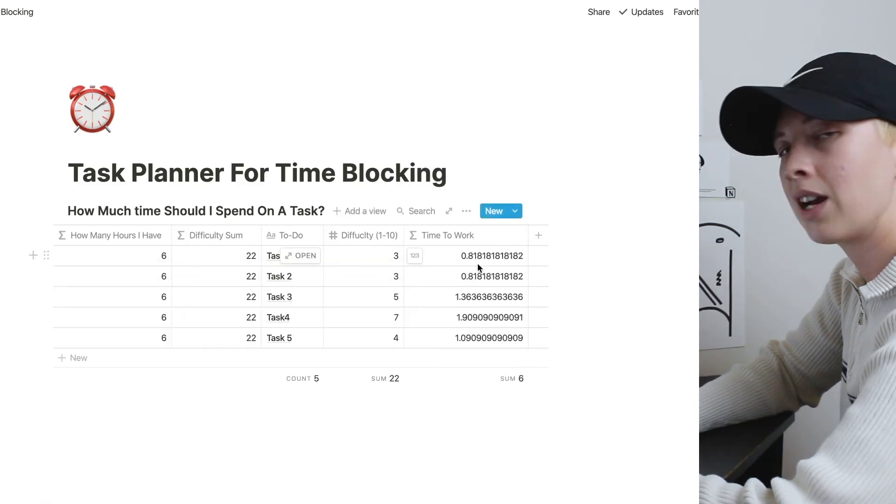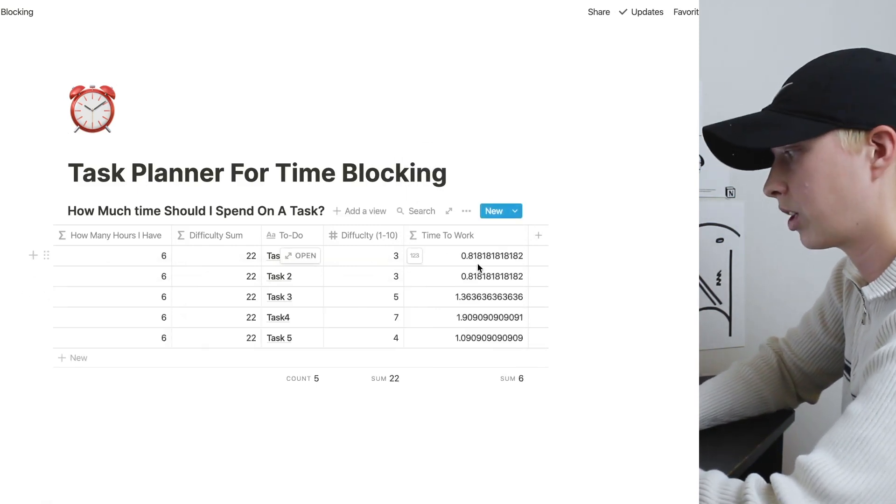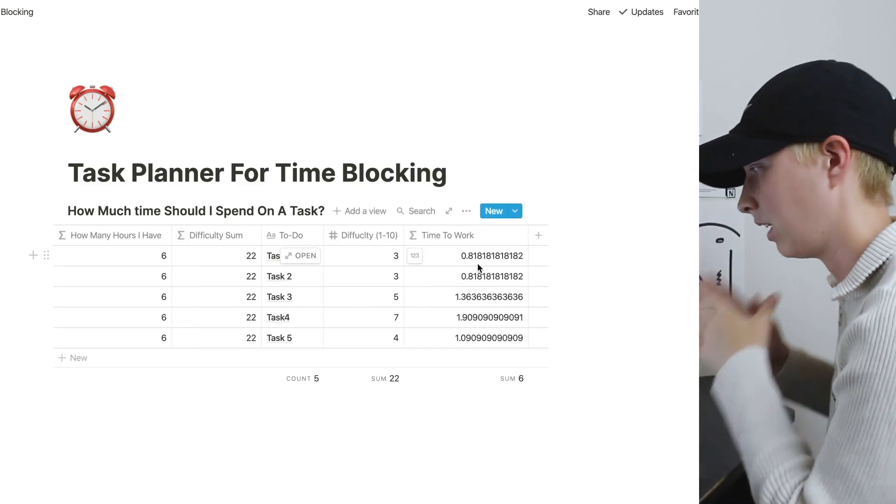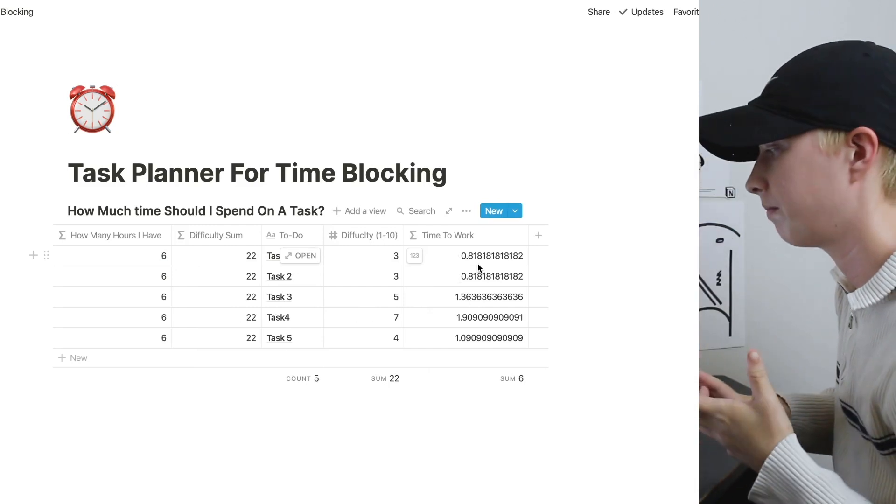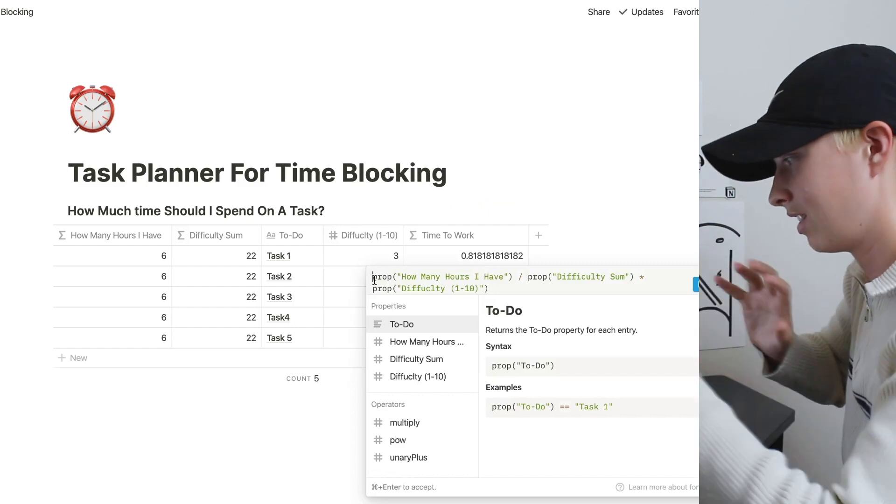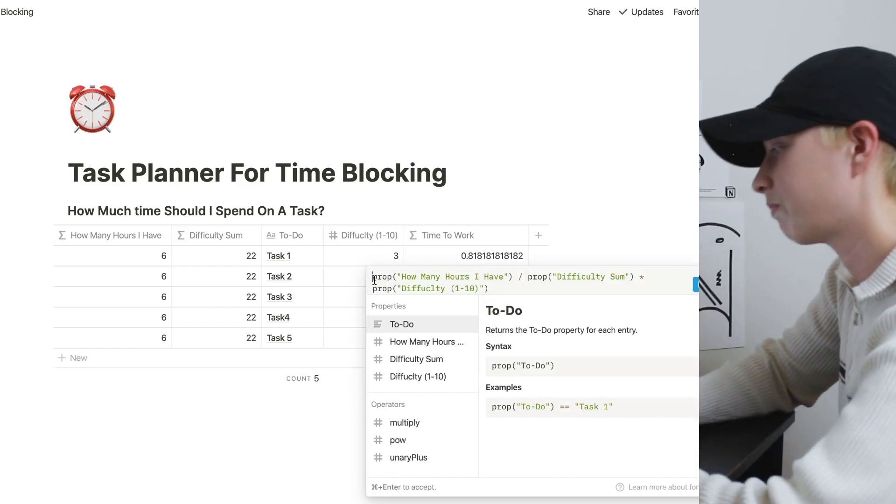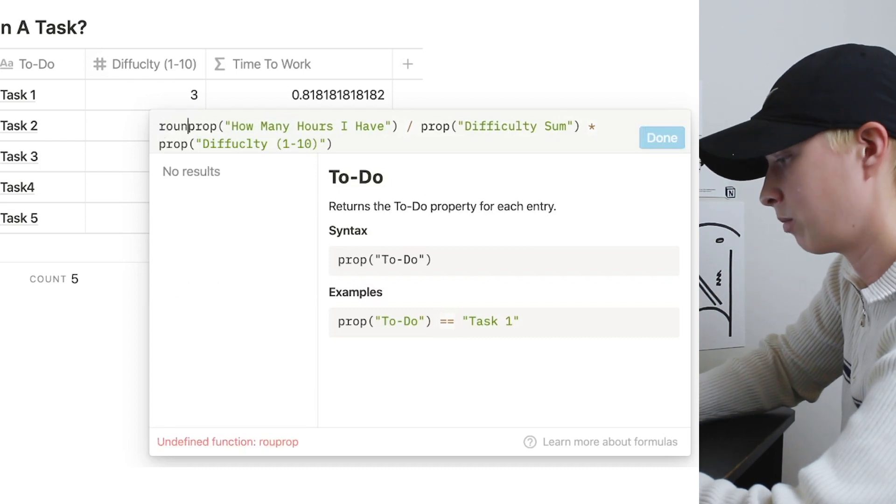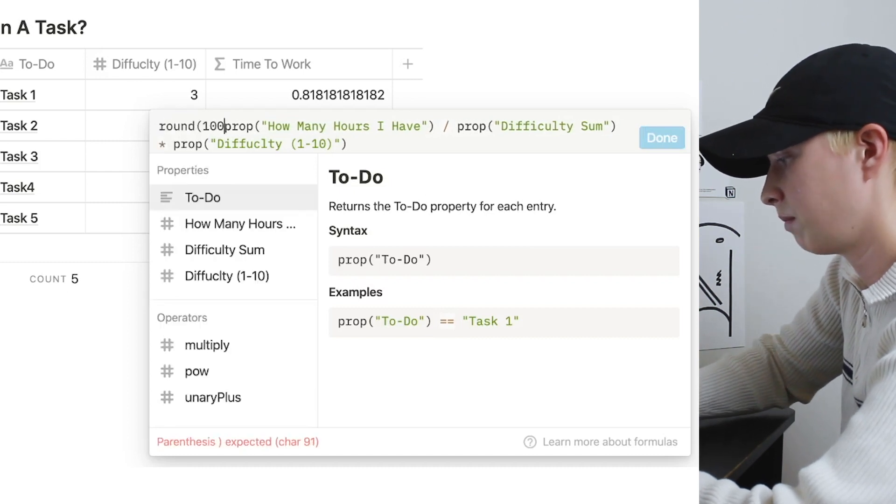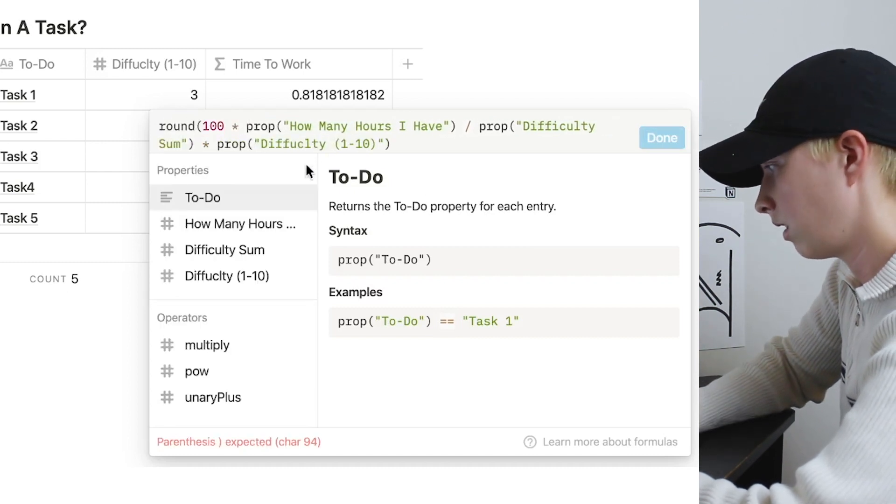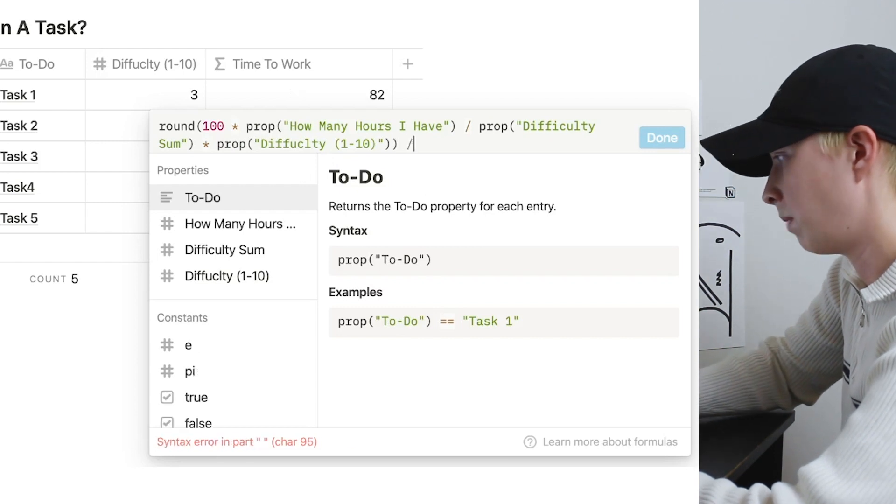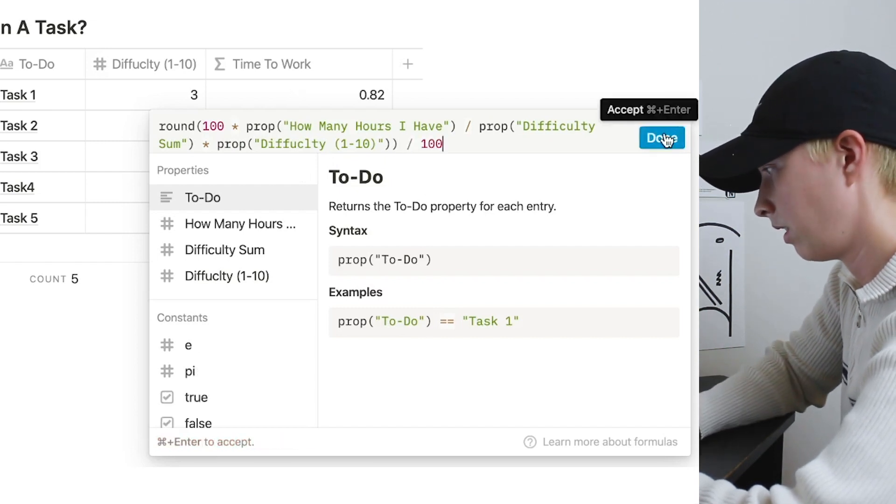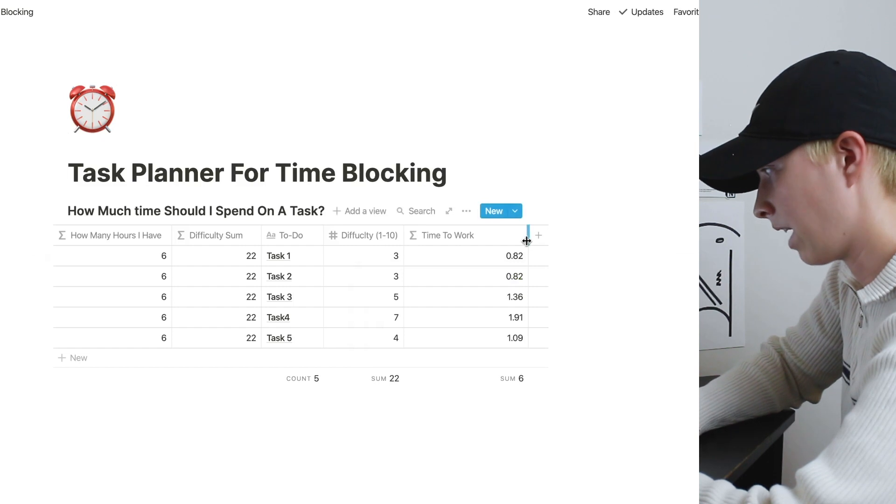So now that we have this number, we're going to create an hours and minutes conversion from it. To do this, let's sort of do this in increments. Naturally, I want to round this number. So I'm going to go round 100 times. And then I'm going to go divide it by 100. That's easier to manage.